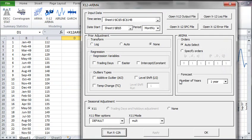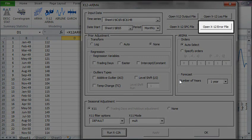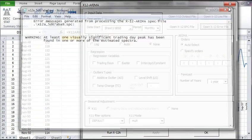Now, the output files are created and different dialog buttons are enabled. Let's open the error file to see if the program encountered any issues. A warning of a trading day effect is present. Remember that we unchecked the prior adjustment for trading days.